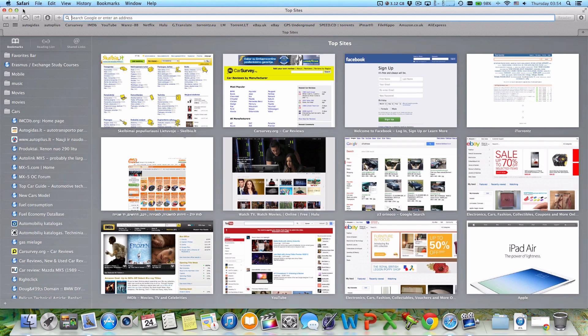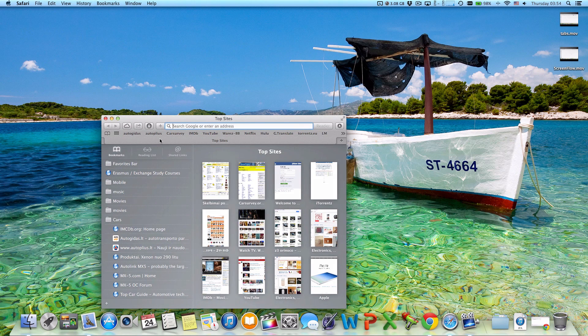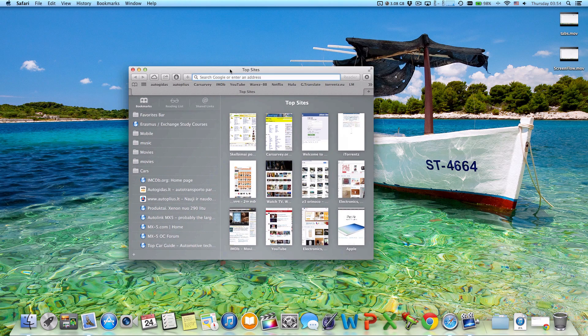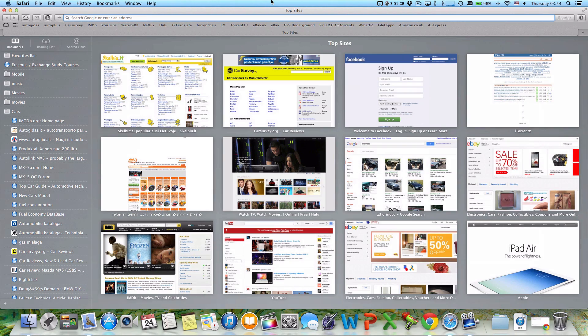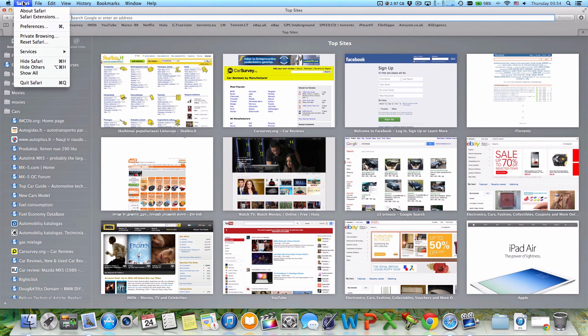So every time you have a window that is not maximized—for example, let's make this one smaller, this Safari—every time you have it not maximized, just go and drag it to the top or to the sides, and you get the idea.